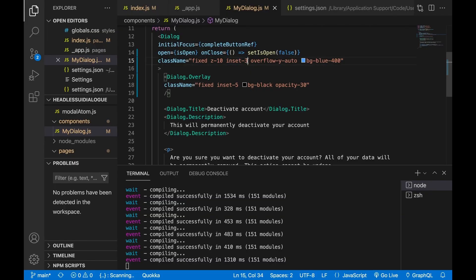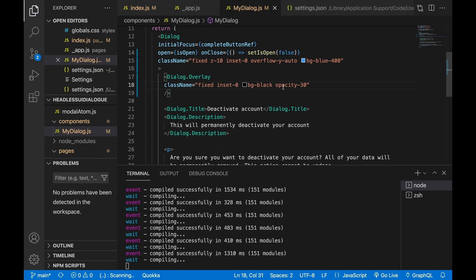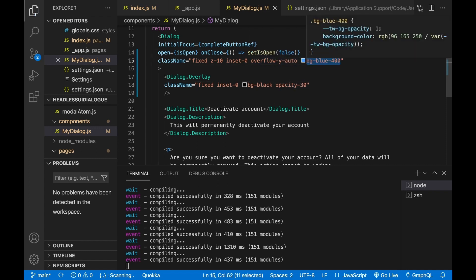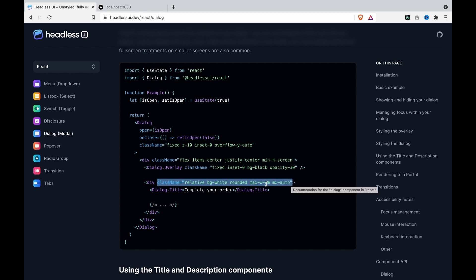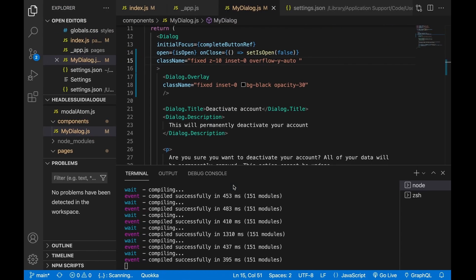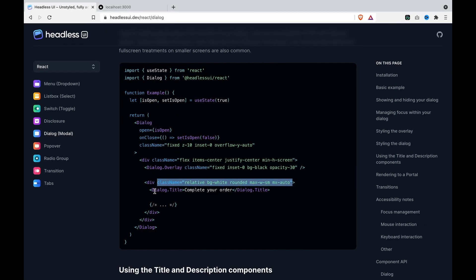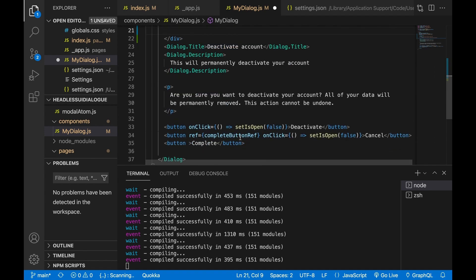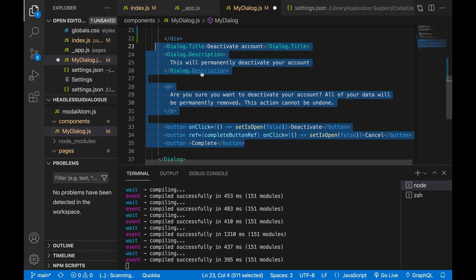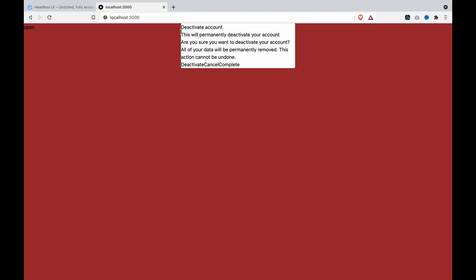We turn back to set inset to 0 and remove the blue color. Now we are going to set the dialog content color. We copy this style — it has background white, rounded corners, and a max width. We use a div to wrap the dialog title and all the content, including the dialog title, paragraph, and buttons. We cut this and paste it to the div.